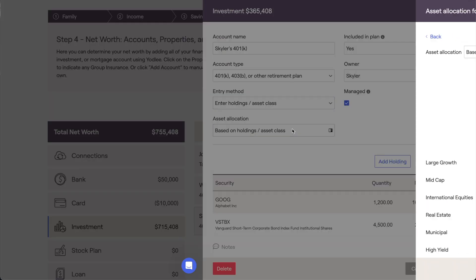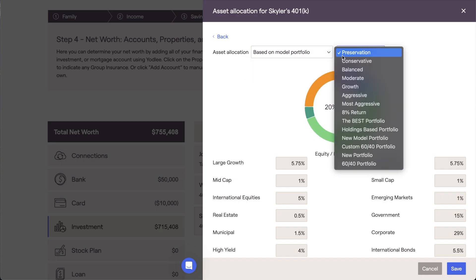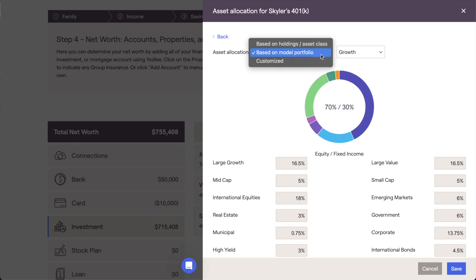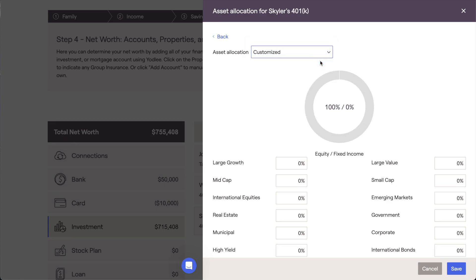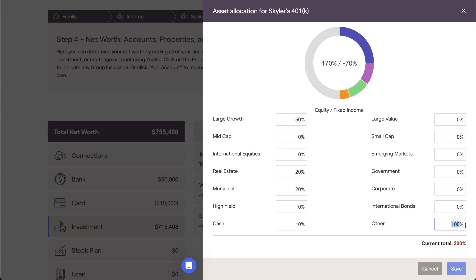The second option is based on Model Portfolio, a quick and easy option that allows you to choose from a list of available model portfolios. The asset allocation for the account will be set to the asset allocation of the selected portfolio. Right Capital includes seven default model portfolios, but you can build out your own custom models as well within the Model Portfolios tab of the Advisor Portal. The last option is Customized, which allows you to specify the asset allocation by entering custom percentages for each asset class. When using this option, the total must equal 100% in order to save the allocation.